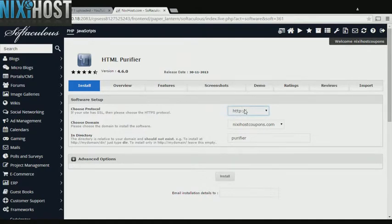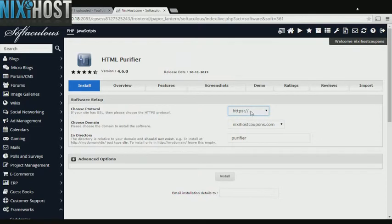If you have an SSL certificate, you can change the protocol to HTTPS. Otherwise, leave this default.